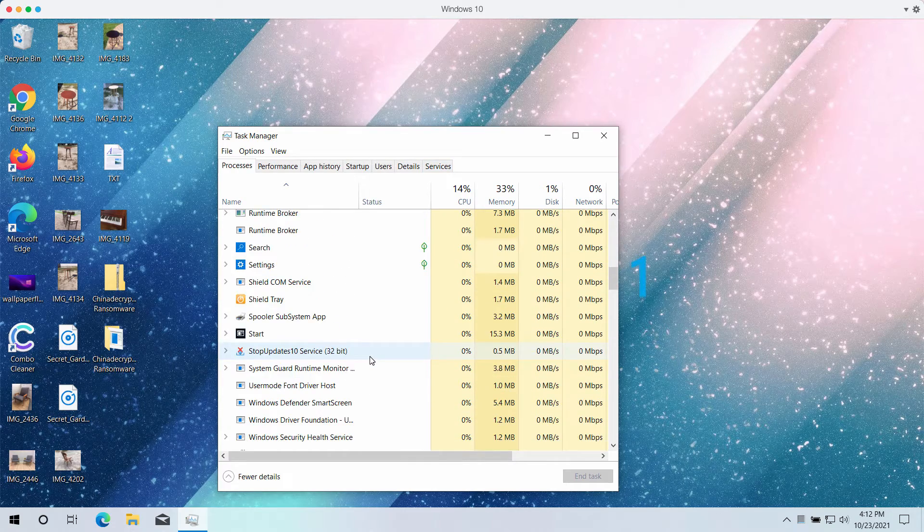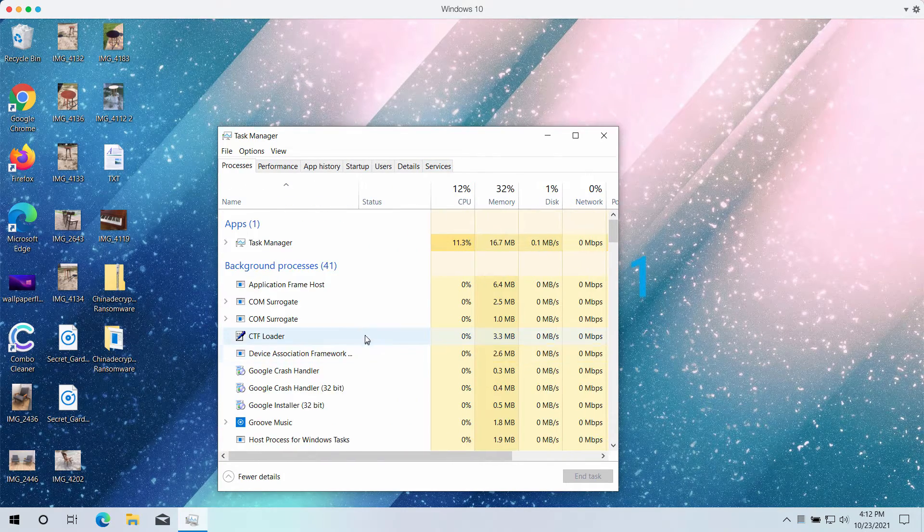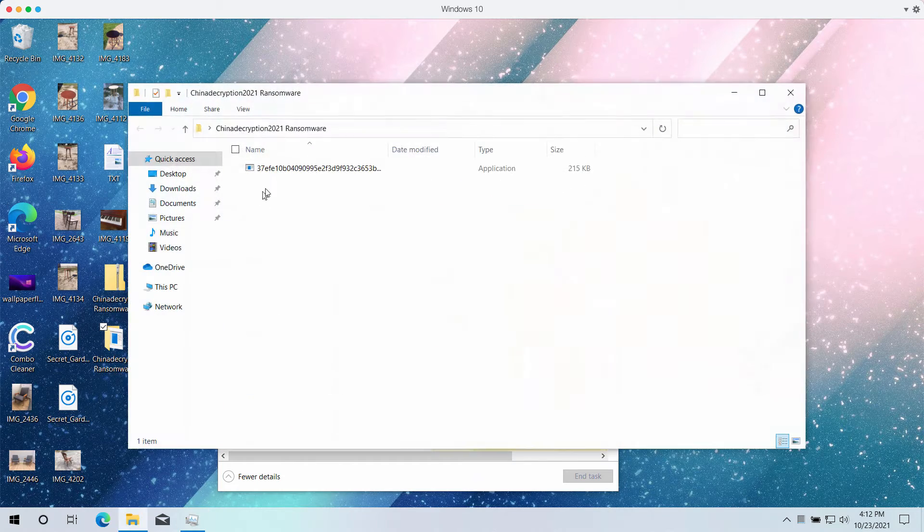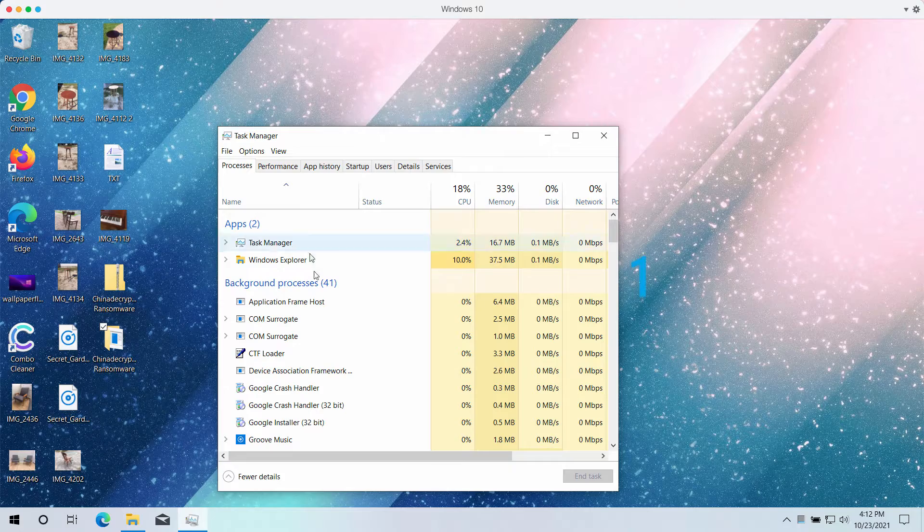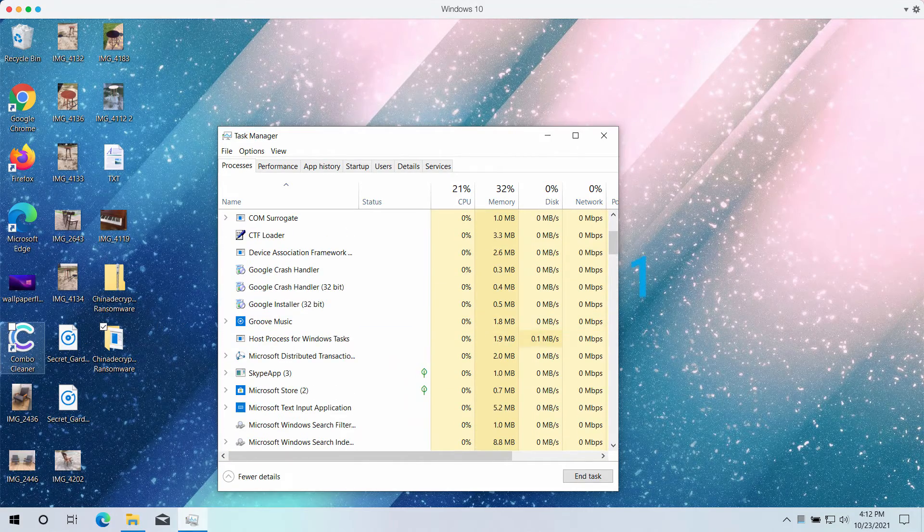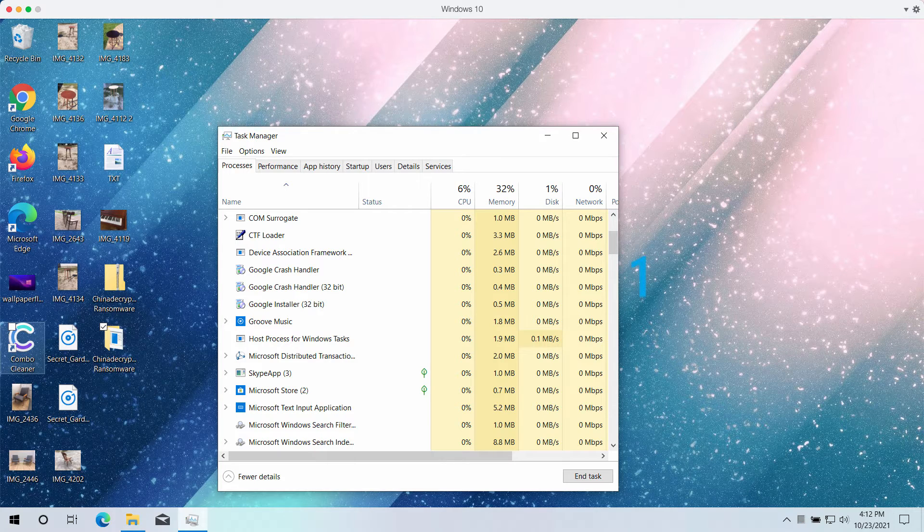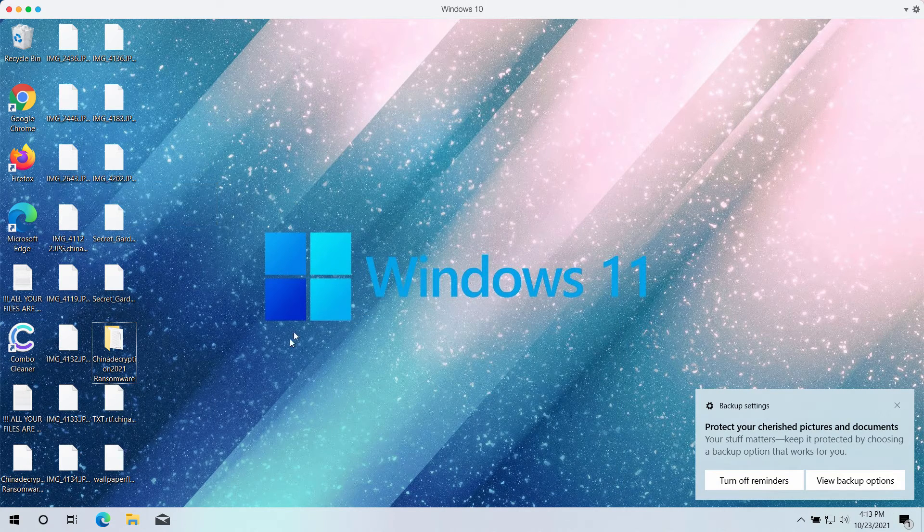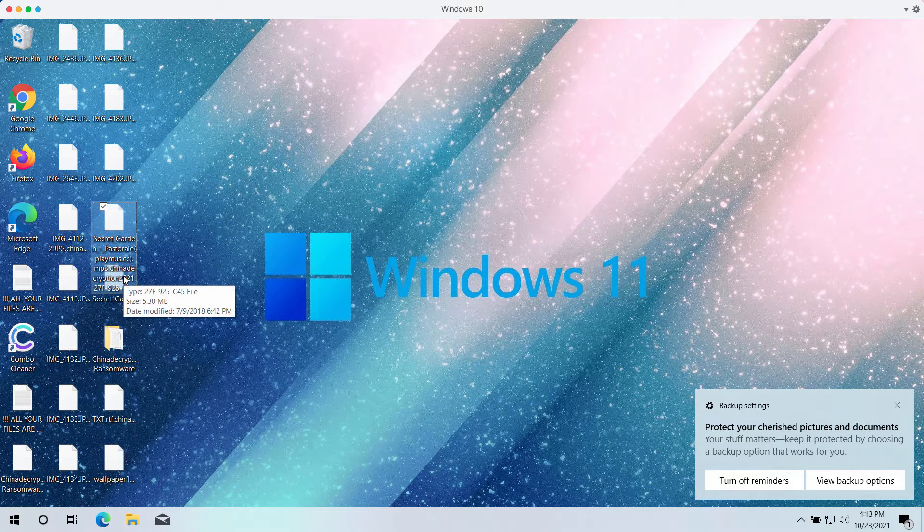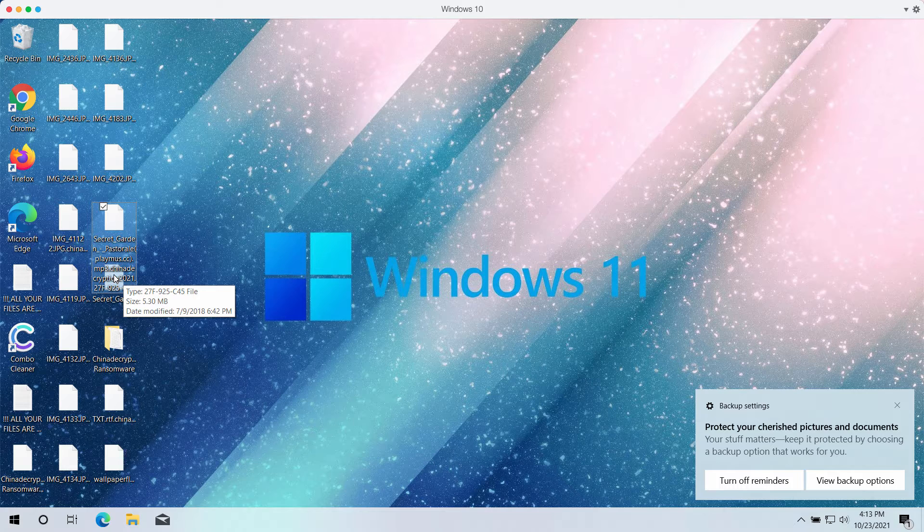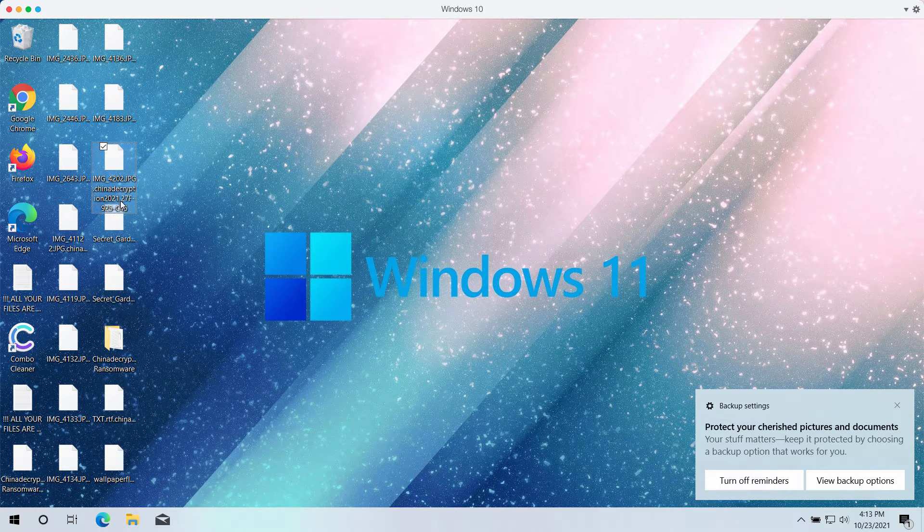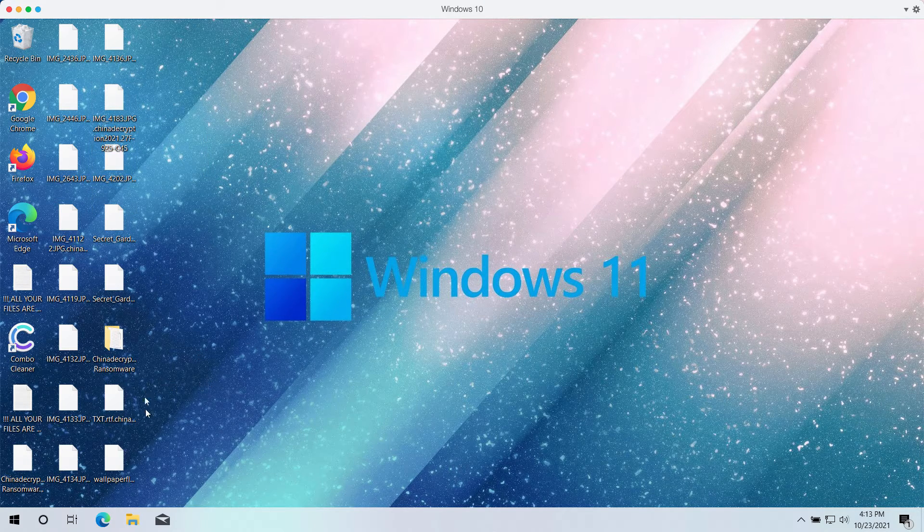You'll find out that the ransomware demands that you pay the special ransom for the file recovery. But as I said, paying the ransom doesn't guarantee that you can get your files back. So now you can also clearly see that the special extension called China Decryption 2021 has been added to the files and you cannot open your files anymore.